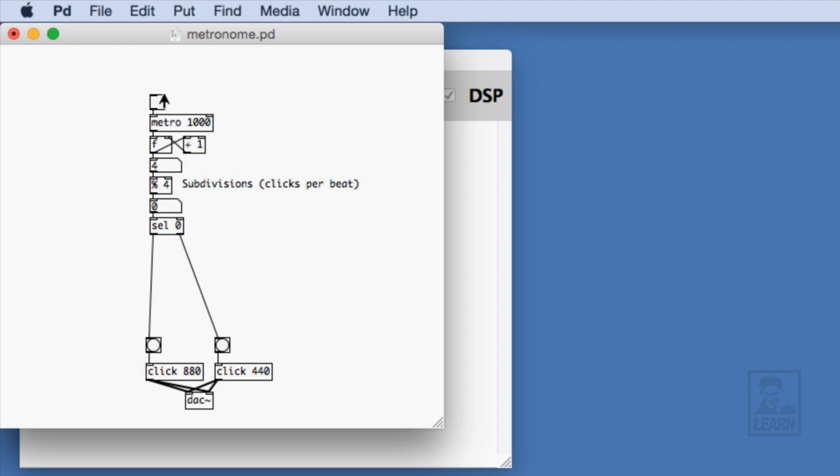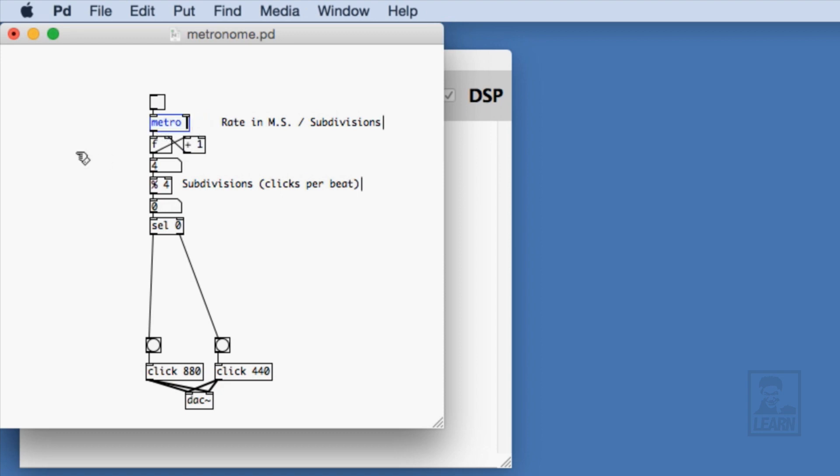What we really want, however, is that the rate of the metro, which is 1000 milliseconds, be subdivided into four equal parts. We need to change this rate to 250 milliseconds, because when you divide 1000 by 4, you get 250 milliseconds. Let's go ahead and do that change now.